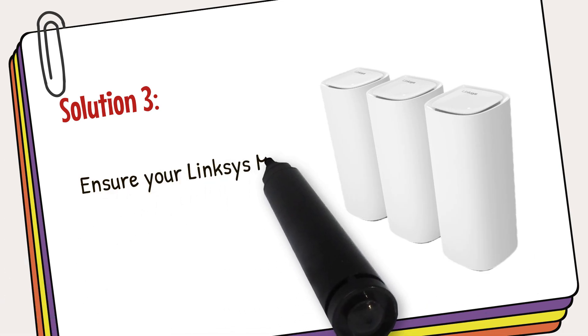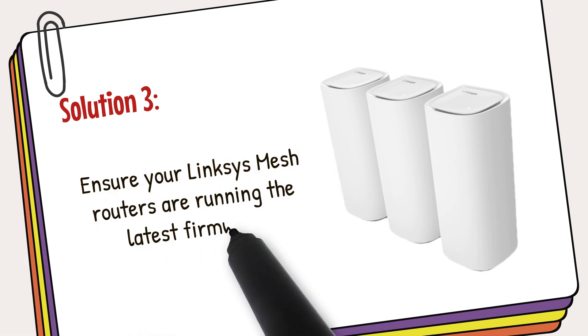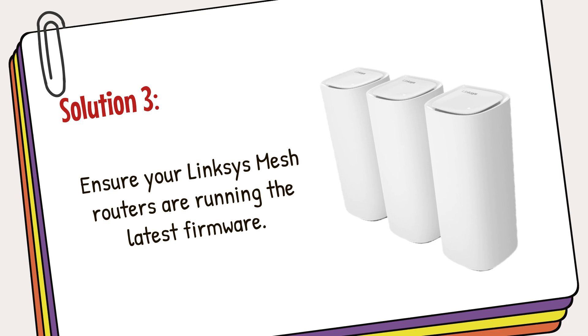Ensure your Linksys mesh routers are running the latest firmware. Outdated firmware can cause performance issues, so keeping it up to date is essential.